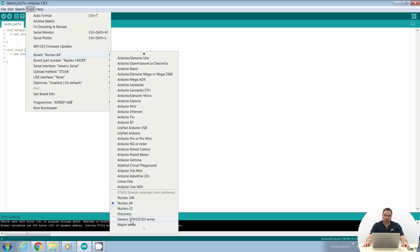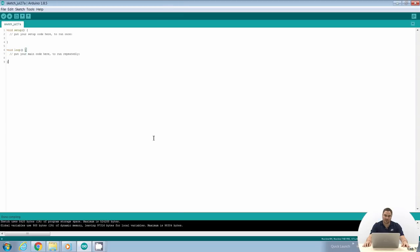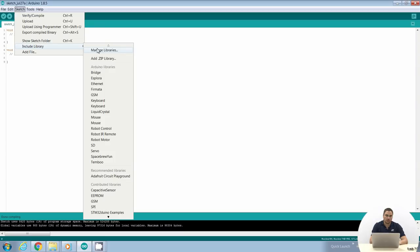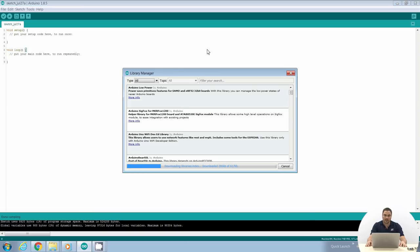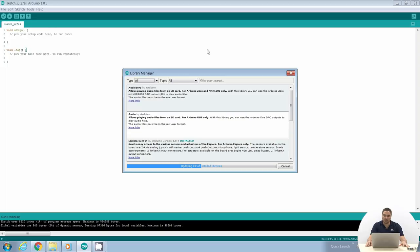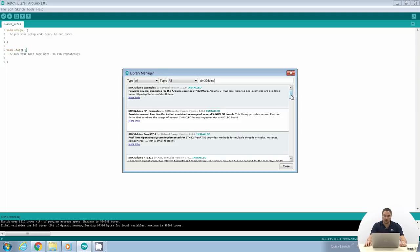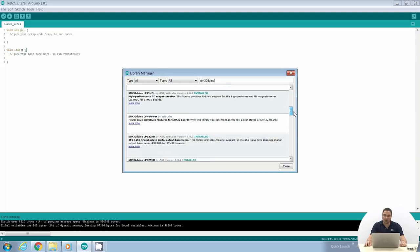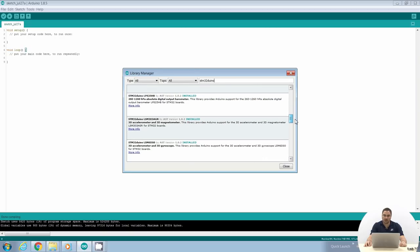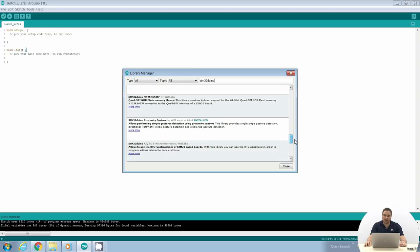If you want to install the STM32DUINO library for expansion boards, go to Sketch, Include Library, Manage Libraries, where you will find all libraries supported by the Arduino IDE. If you type STM32DUINO in the search field, you will find all the STM32DUINO libraries — including libraries for ST components and expansion boards.